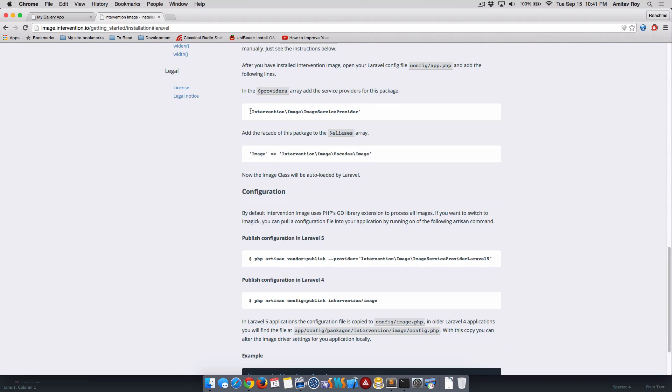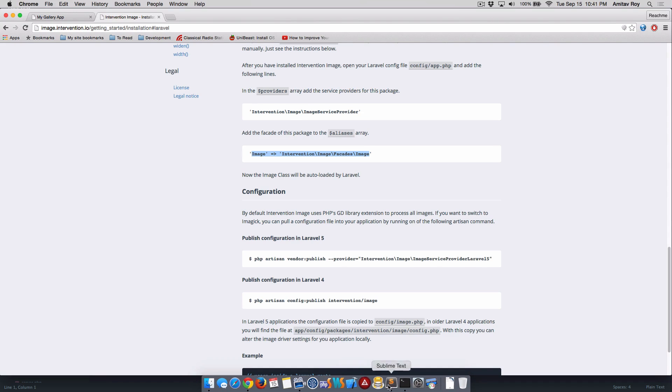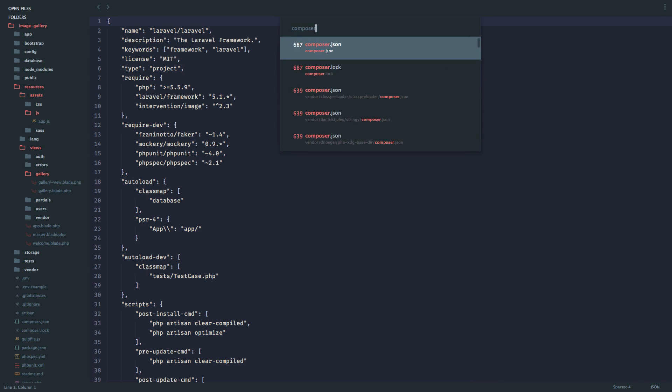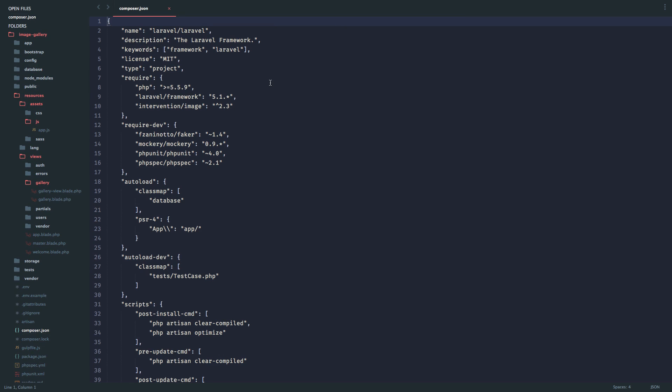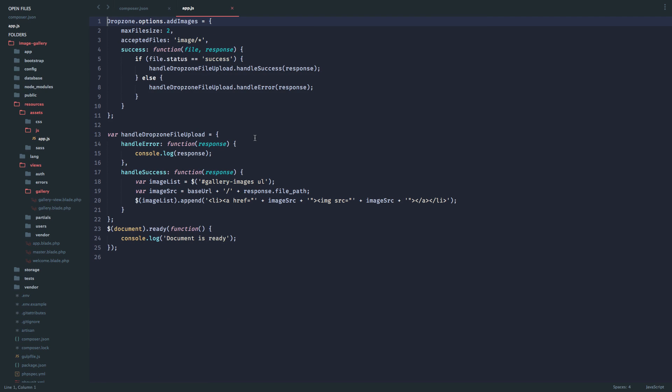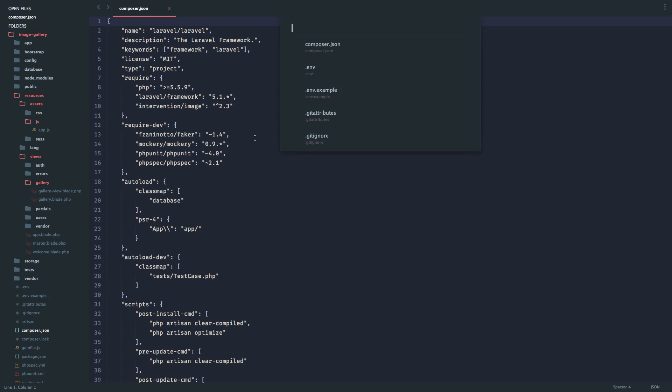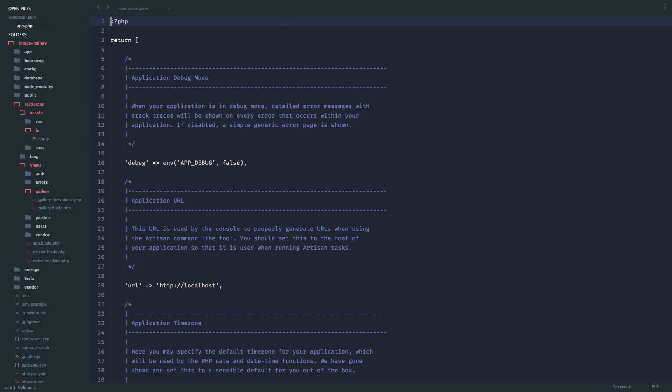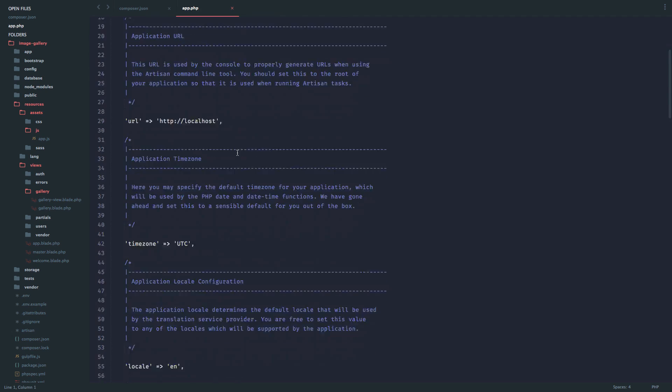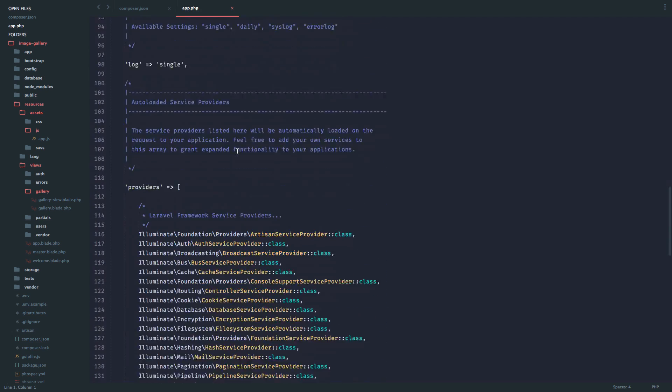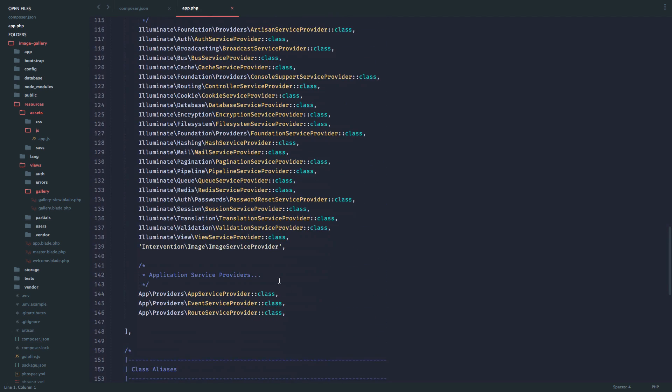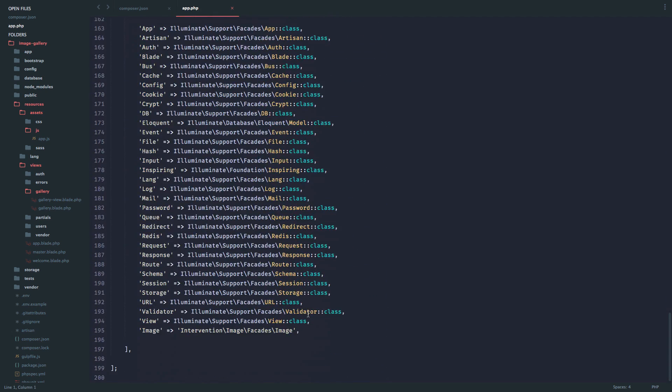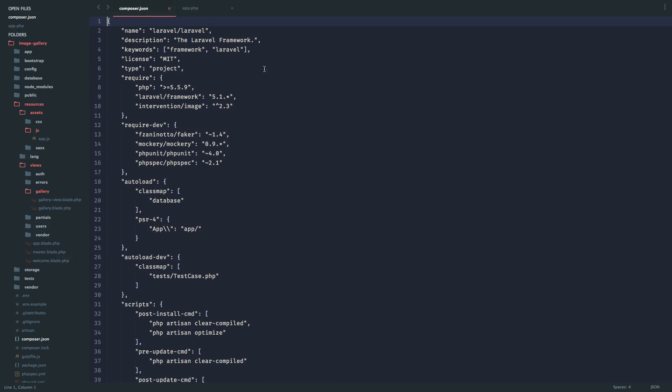I need to add this as my provider and then this alias. I've already done that in my composer.json - I have intervention/image on version 2.3, and my app.php should already have these things in place.